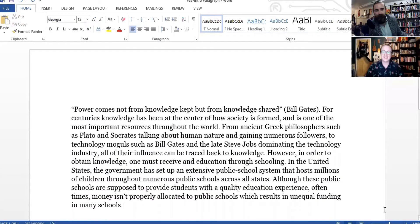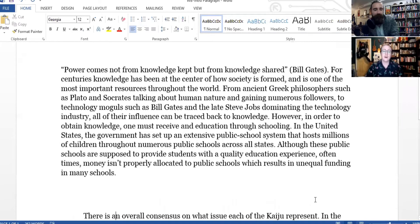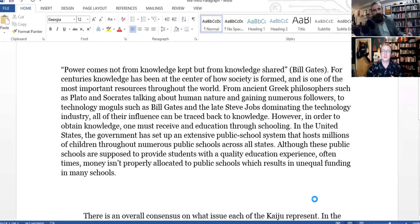Let's look at some concrete examples of student writing to talk about common pitfalls people make with introductions — what kinds of things you want to aim for, but also what types of things you might want to avoid.